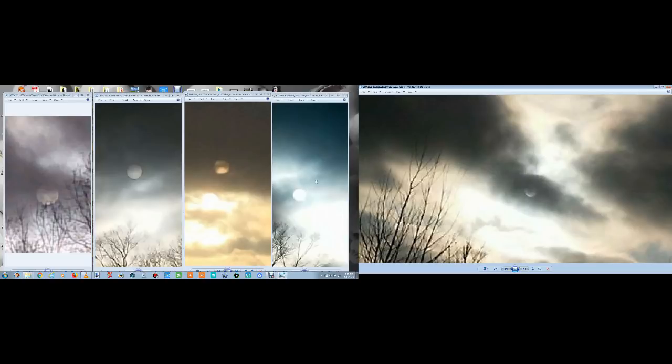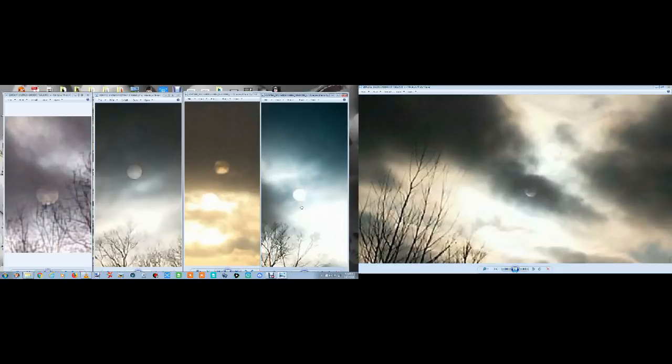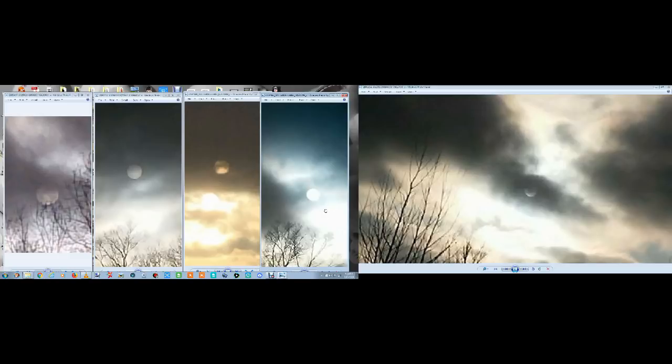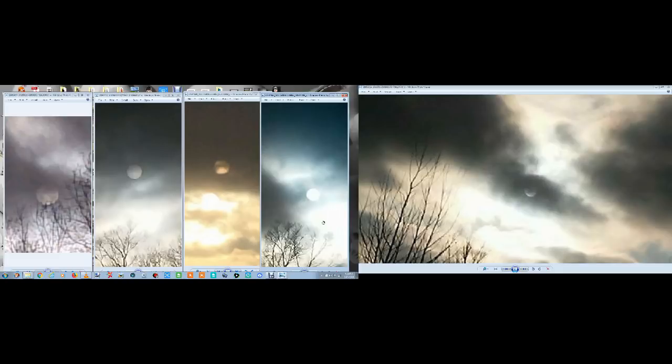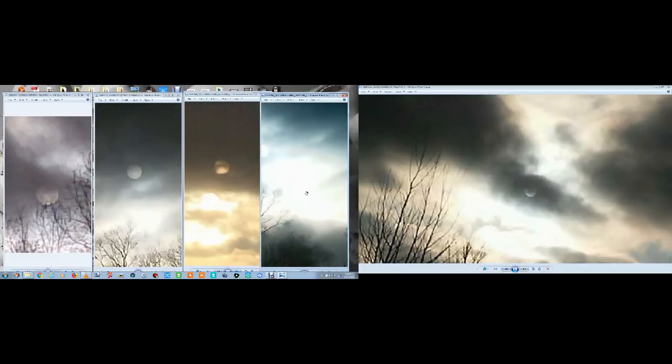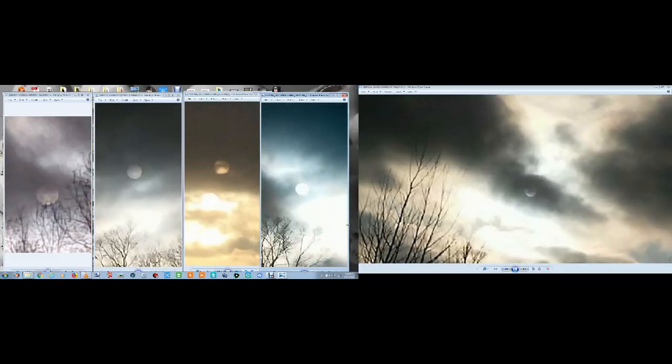This right here came from California. Thanks, Sal. Sal took this over in California. He saw the same thing too. It's not our sun or moon. Don't care what anybody says. If it was, all these clouds right here would have been all lit up. Only this area is lit because of what's hitting right here in the back of this light source. This came from Texas. Angie, I want to give a shout out to Angie.